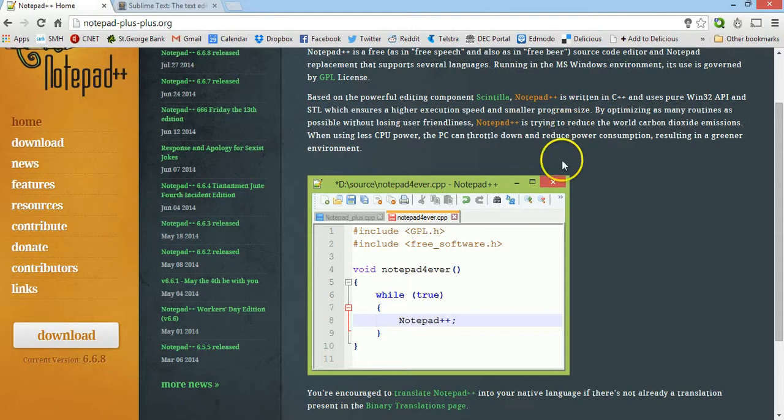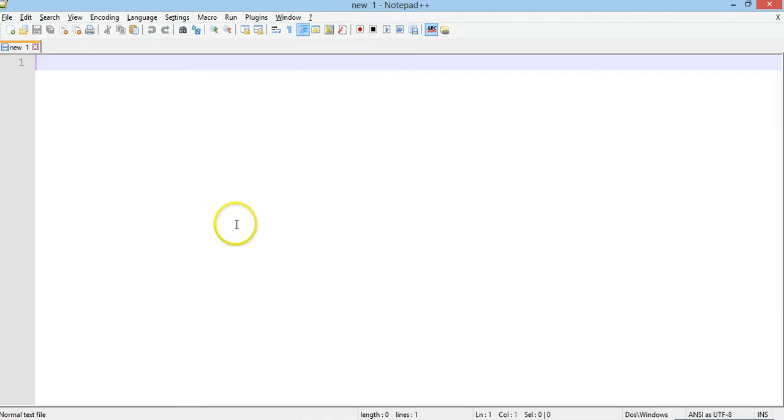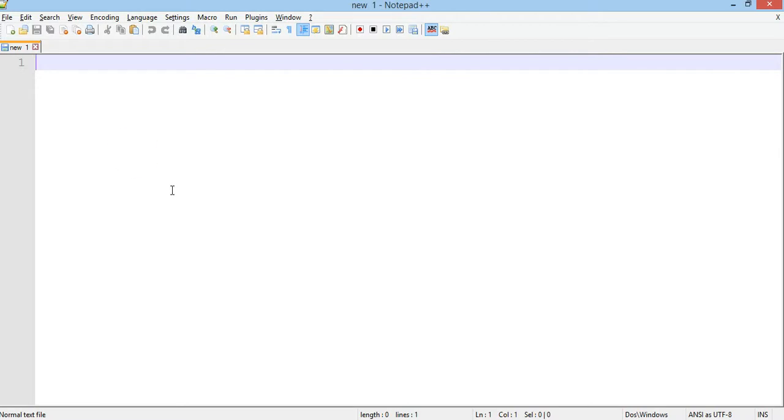Going back to Notepad++, I've got a blank document here, a new file with nothing in it yet. So I'll go to firstly save it as an HTML file. We'll be working with HTML and JavaScript to create web pages.